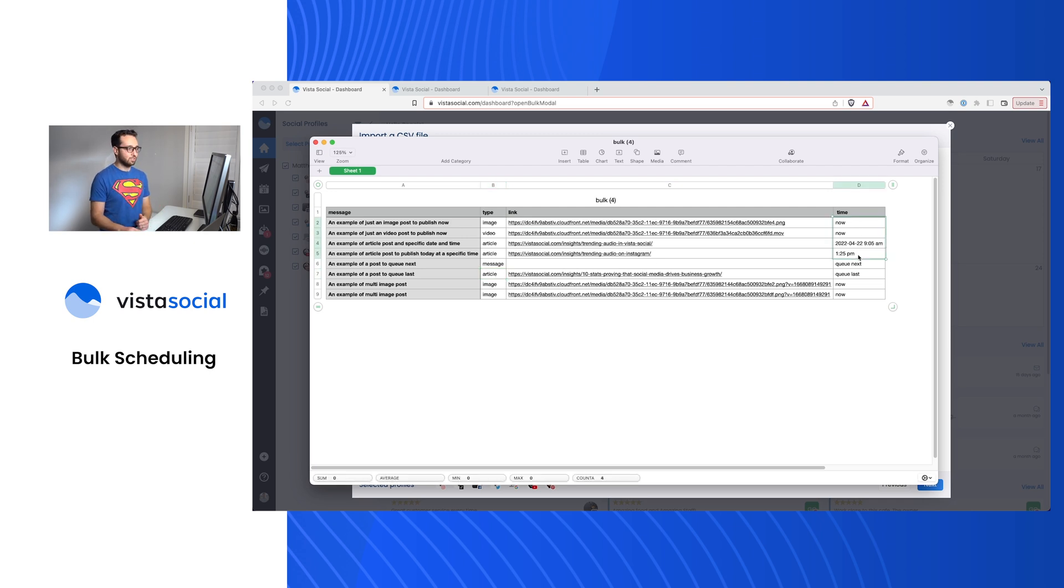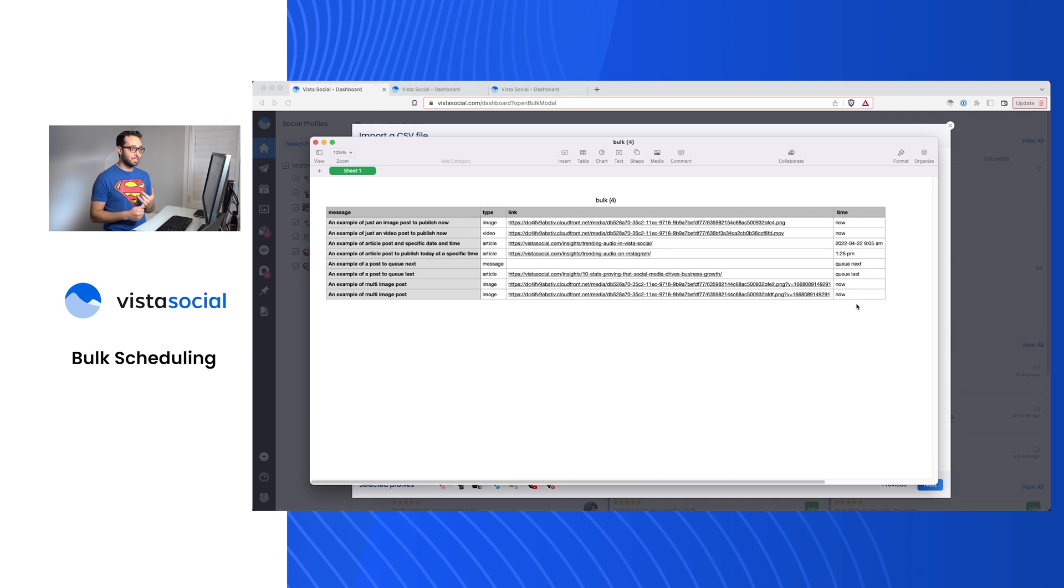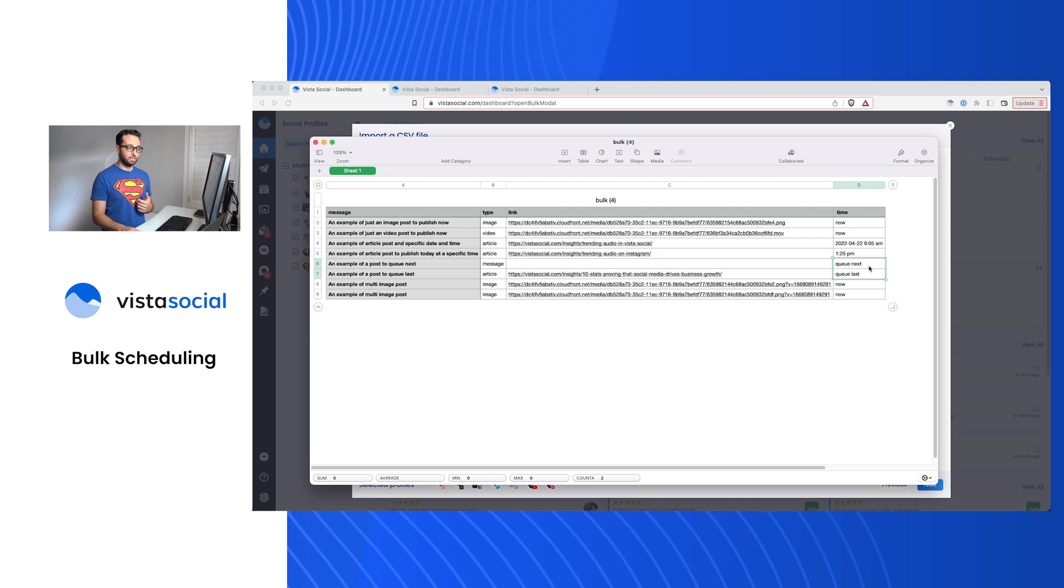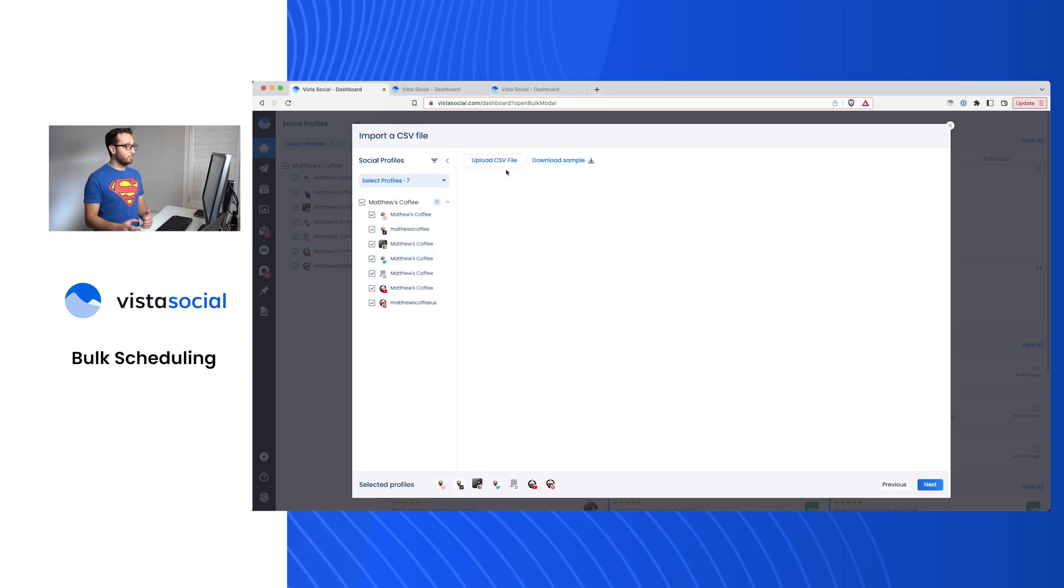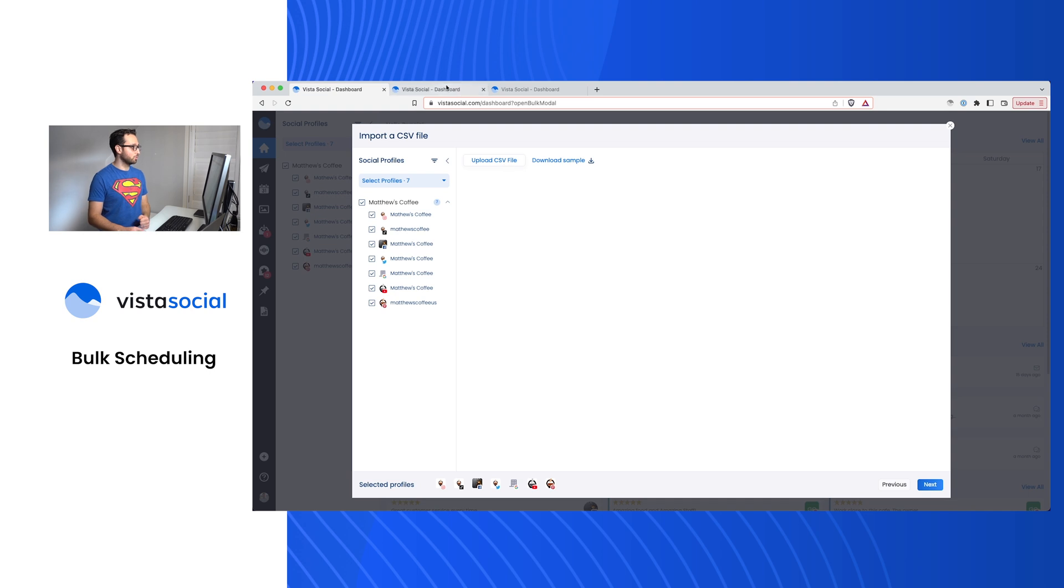And then lastly here, this column would be the time. When should this post be going out? Now is an option, if you want this post to go out immediately, you can set up the daytime, the hour, all of that there. You can also utilize the posting queue. When you're all ready to go with that spreadsheet, make sure you download it as a CSV and upload it right here to Vista Social.